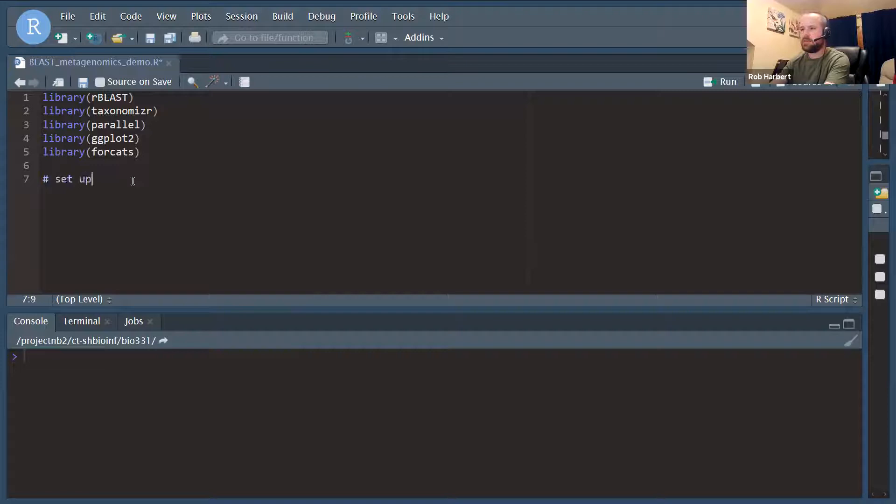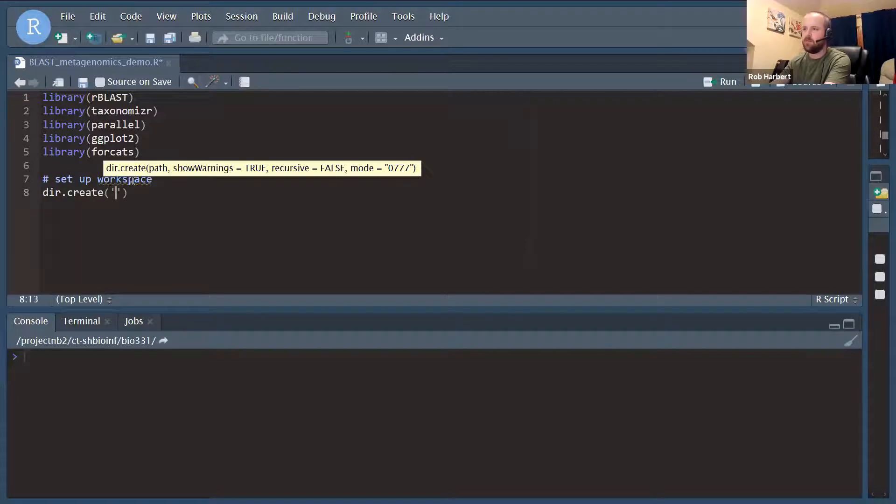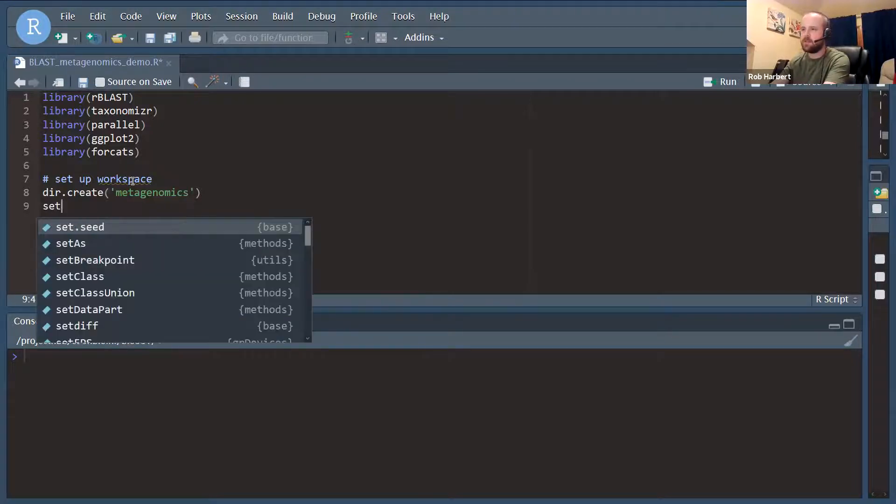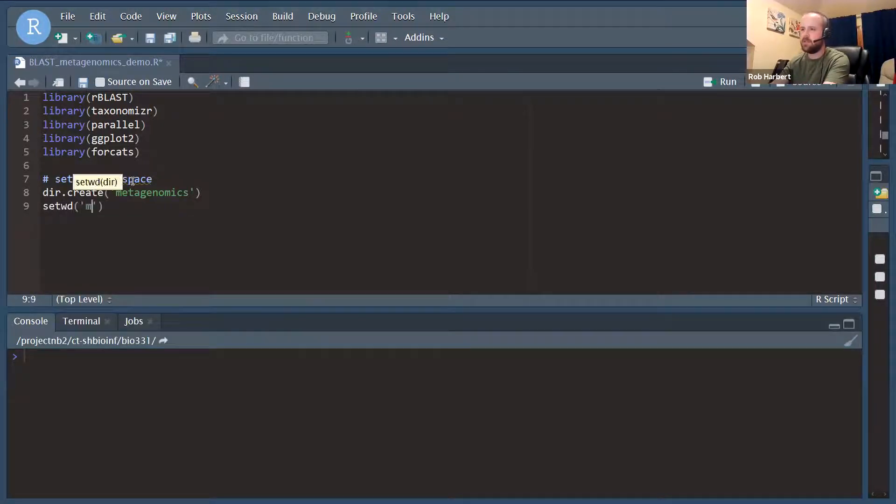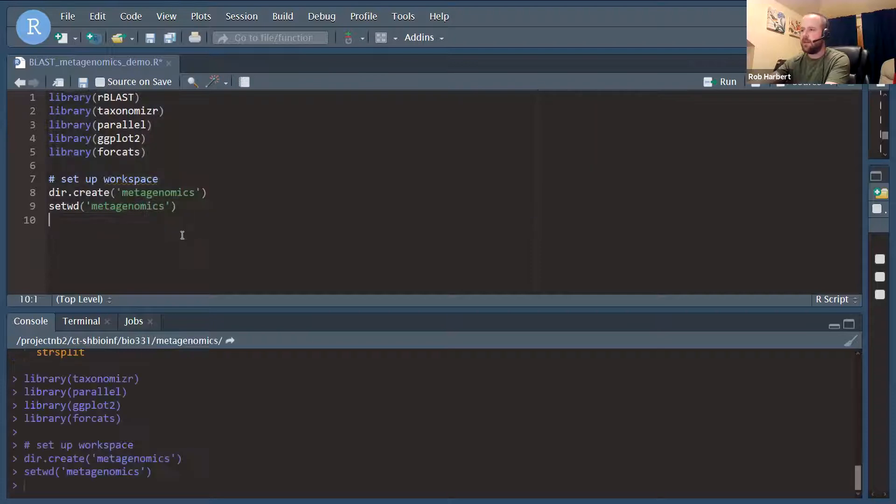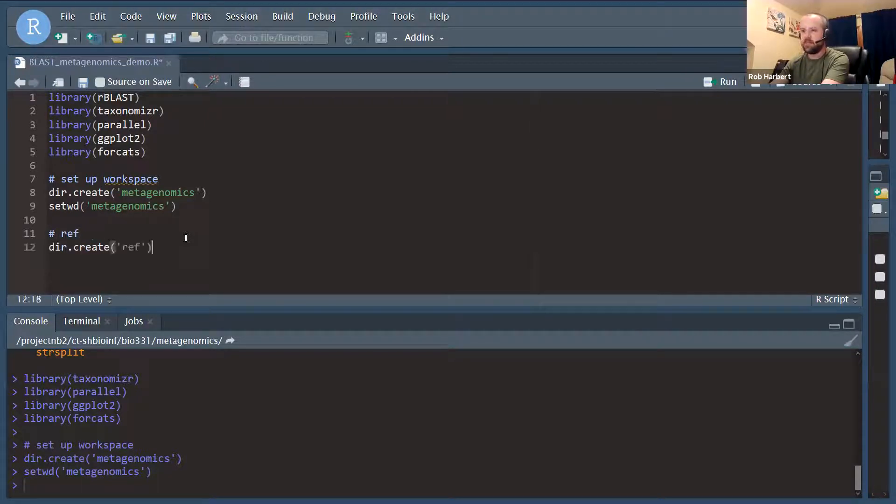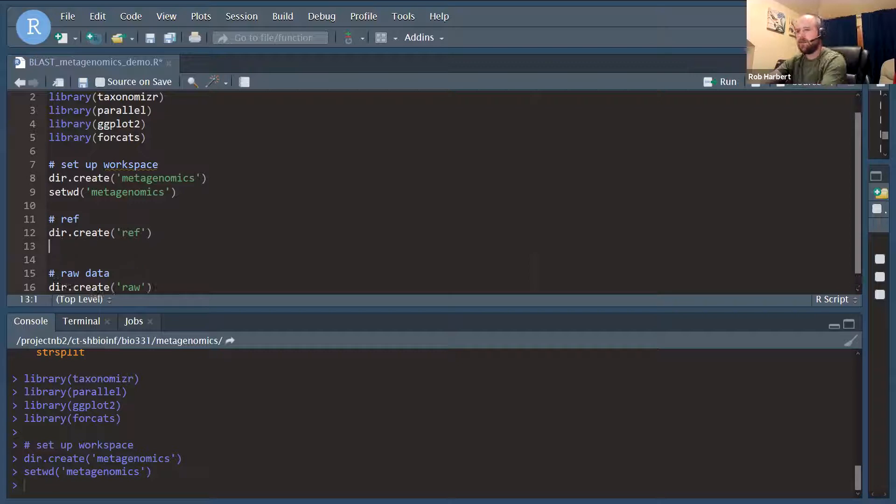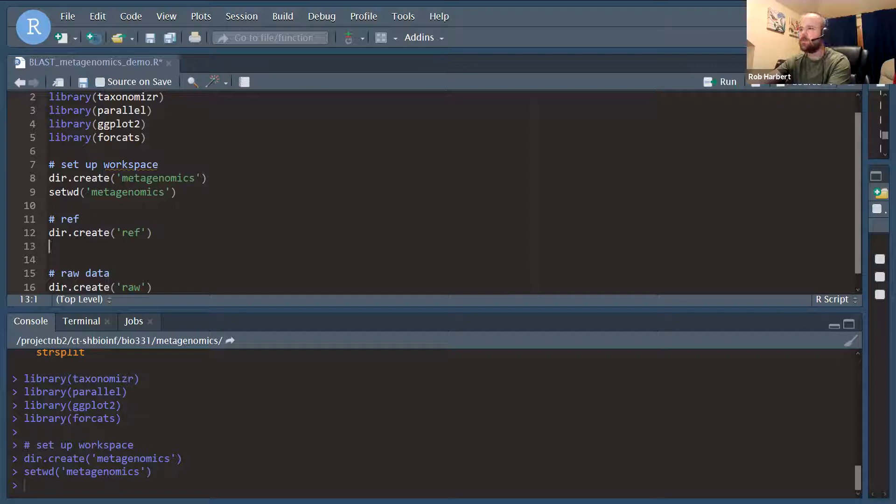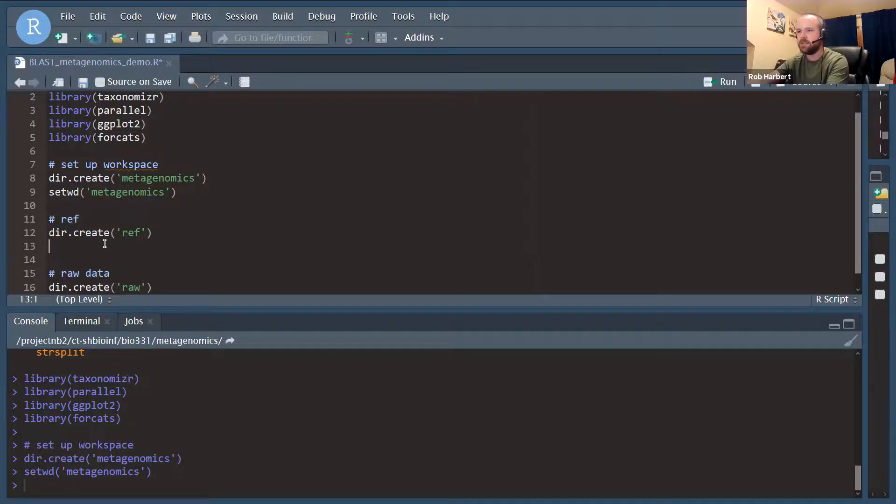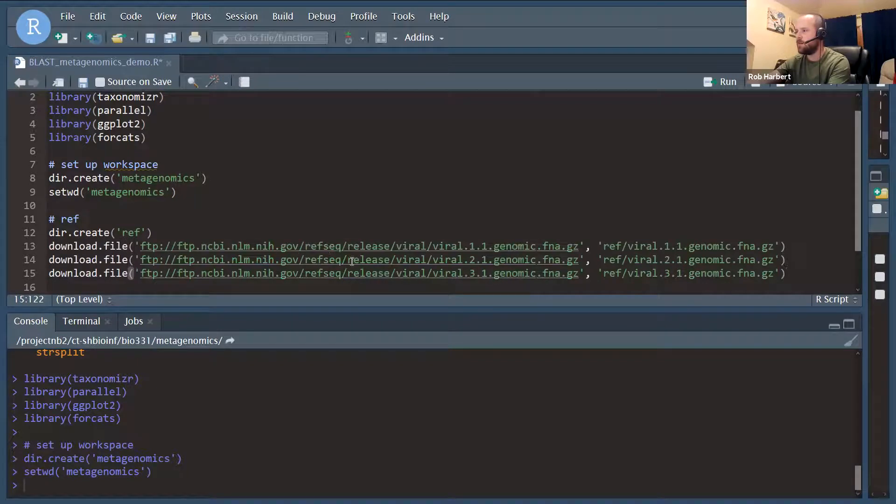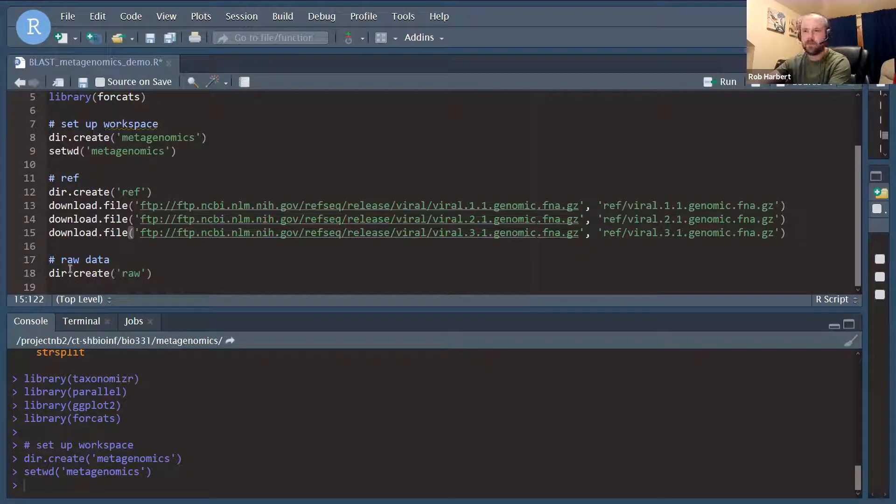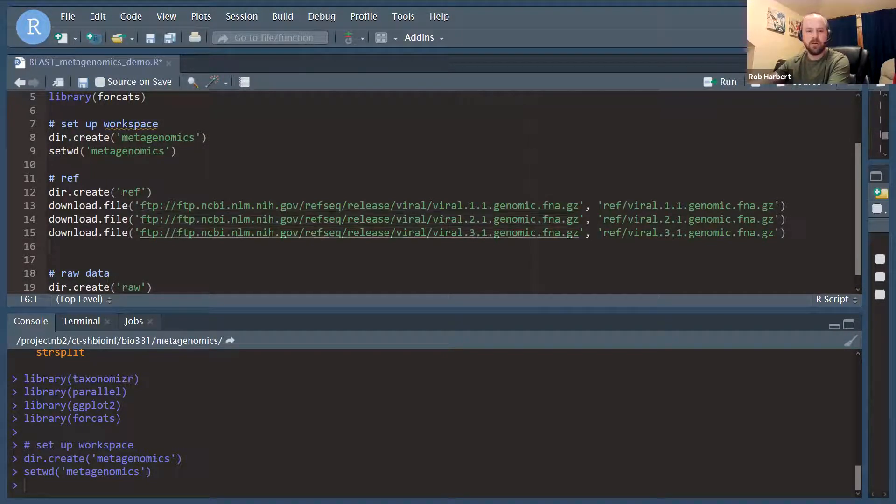Next up, we're going to have to set up our workspace. To do this, I'm going to create a new folder that I'm going to call metagenomics, and I'm going to set WD to move into that metagenomics folder. Inside of our metagenomics folder, I'm going to create two subdirectories: one for reference data and one for the raw data. Inside of our reference data, we're going to need to run some code to download the viral genomic sequence data from the RefSeq NCBI database. I'm going to do that directly from the FTP server. There are three files we're going to get here, and we will unzip those and concatenate them into one file for our BLAST database.